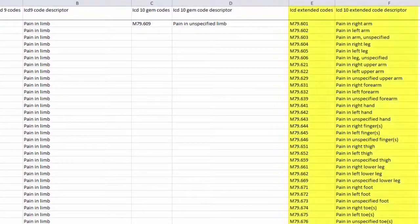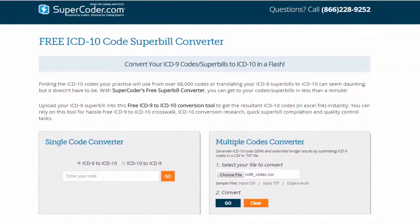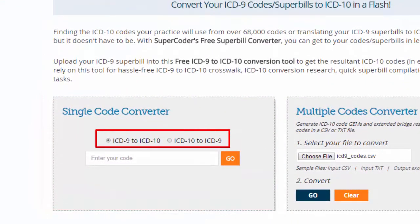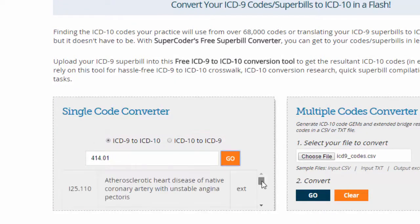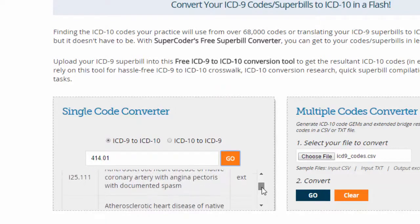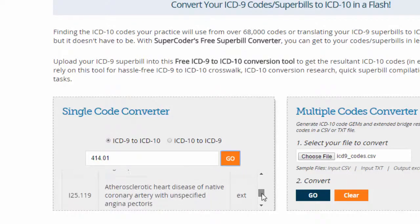The extended bridges reveal payer preferred codes with anatomy and laterality specifics as well. The file converter is not your only option. You also can check a single code going from ICD-9 to ICD-10 or going from ICD-10 to ICD-9. For instance, note how entering 414.01 reveals crucial combination code results from SuperCoder's extended bridge as well as the crosscode from the CMS GEMs.